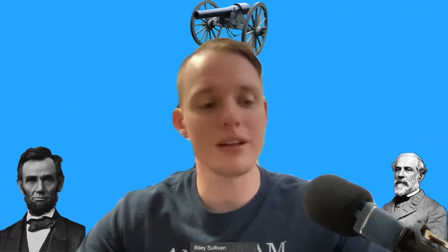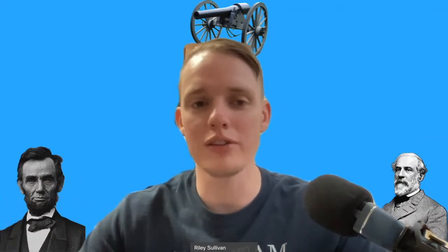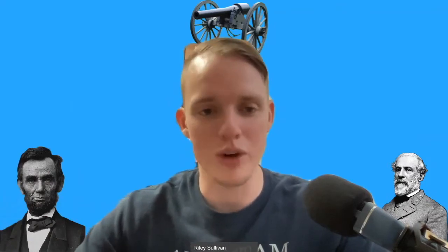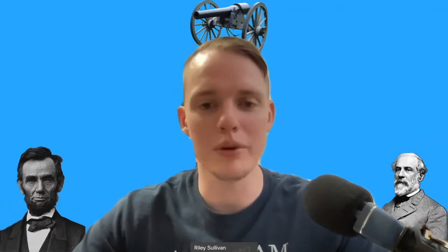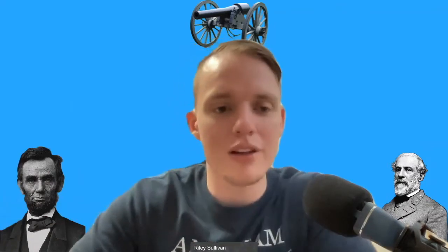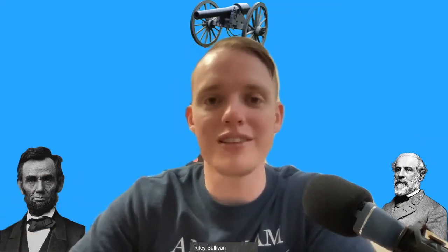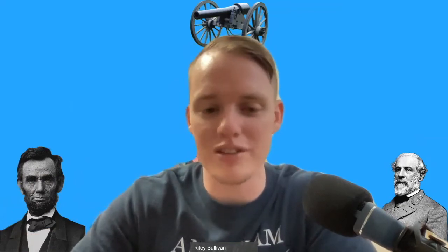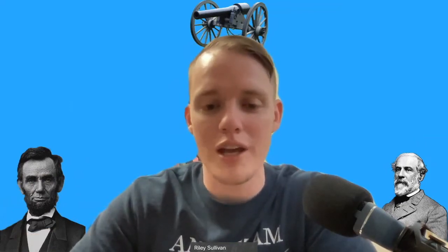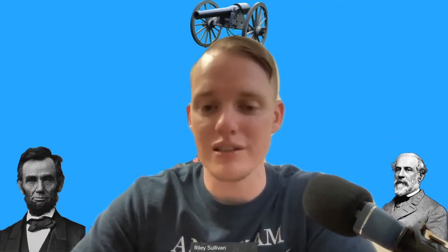With that said, if you've enjoyed the video, please hit the like button, comment below, as well as subscribe to the channel. Let's go ahead and get started with today's topic over the secession crisis that emerged in 1860 as well as 1861.